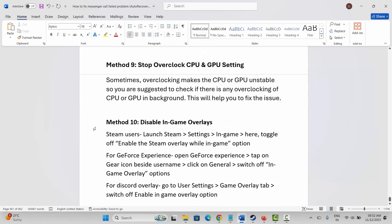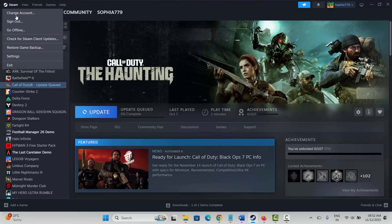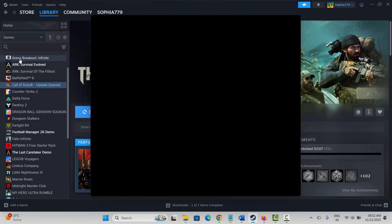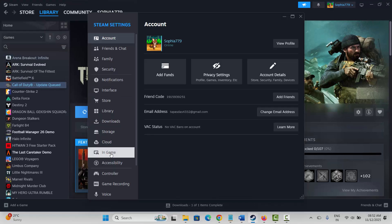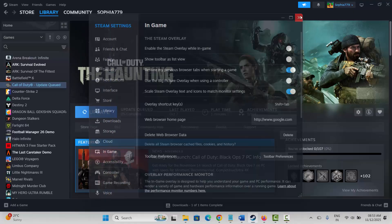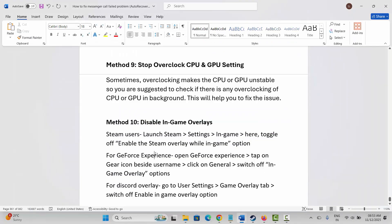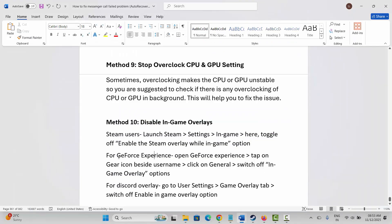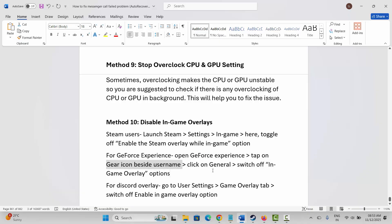Next method is to disable in-game overlays. For Steam users, go to Steam, click on the Steam option, click on Settings, scroll down, click on In-Game, and you will see the Enable the Steam Overlay While In-Game option. If it is enabled, click on it to disable it. After disabling it, launch the game.